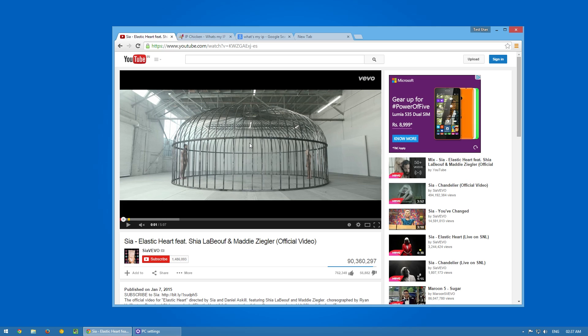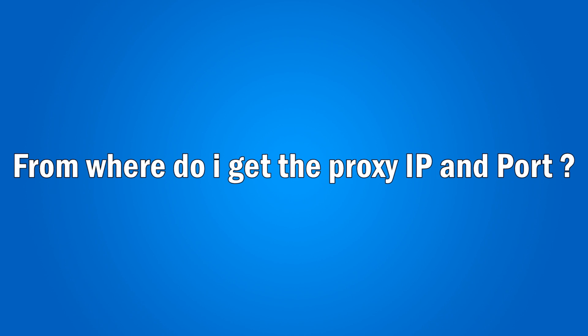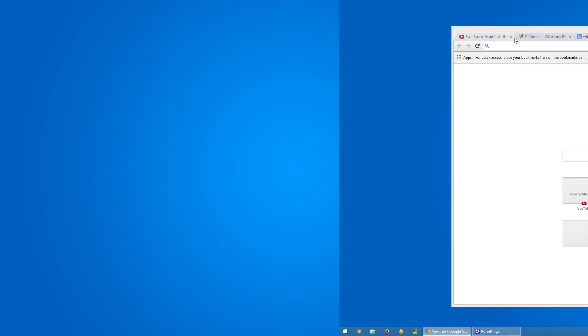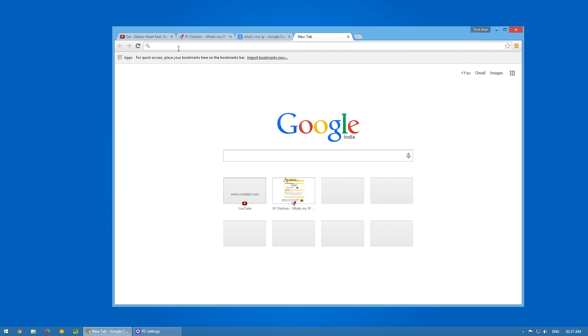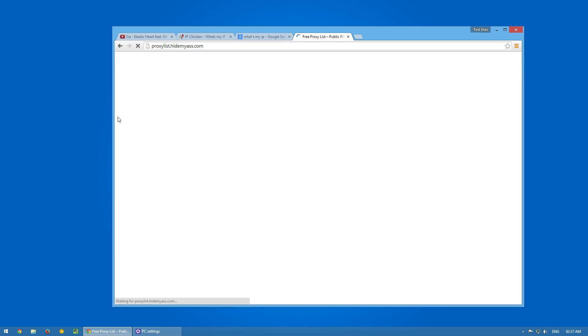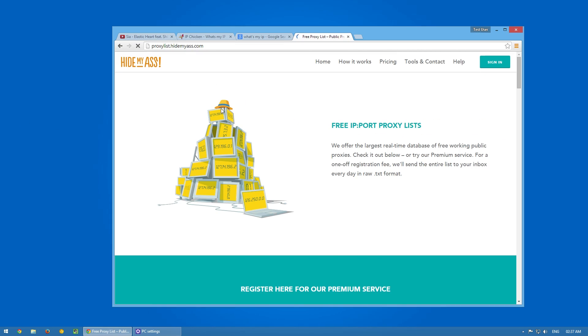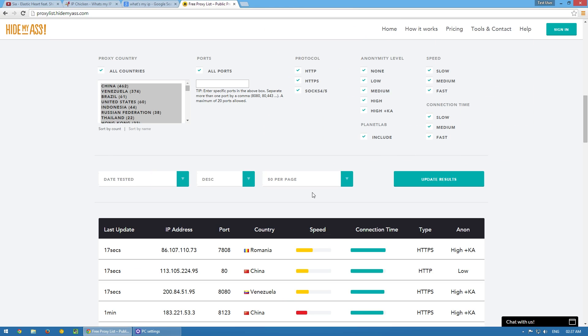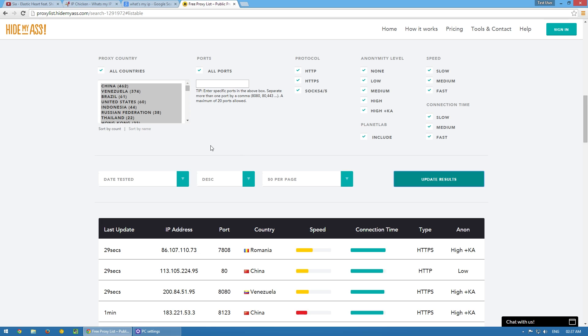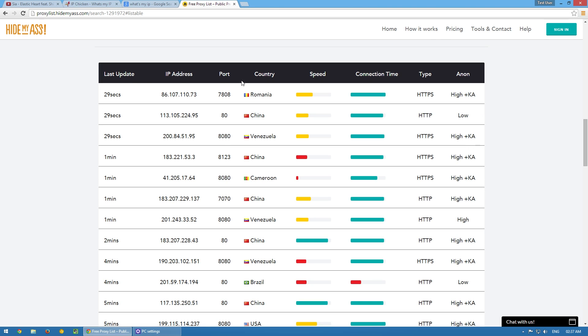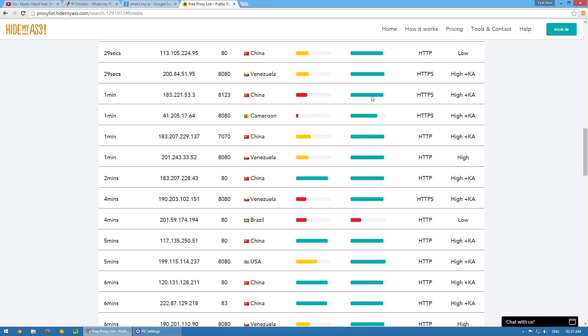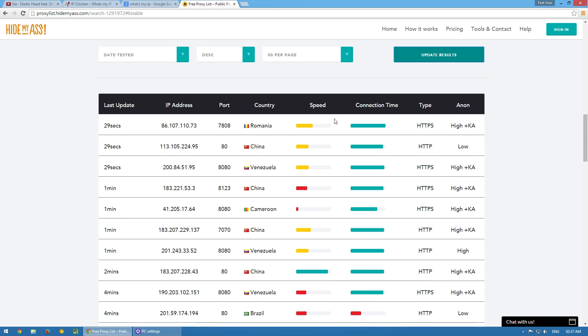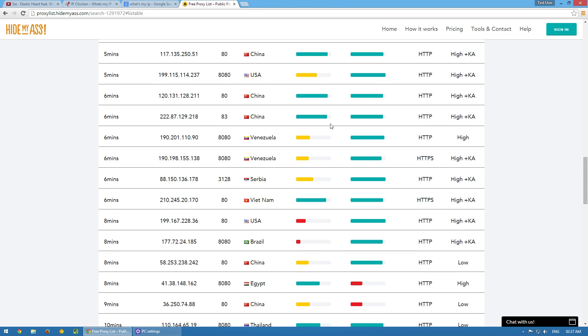You have to go to this address: proxylist.hidemyass.com. Over here you can search for all the ports, all the protocols, and whatever you want. You can use their proxies. As you can see there are a bunch of proxies. The speed from my connection to the connecting server in Romania is not at all good, but the connection time is good. I want a proxy that has a good connection time and good connection speed.